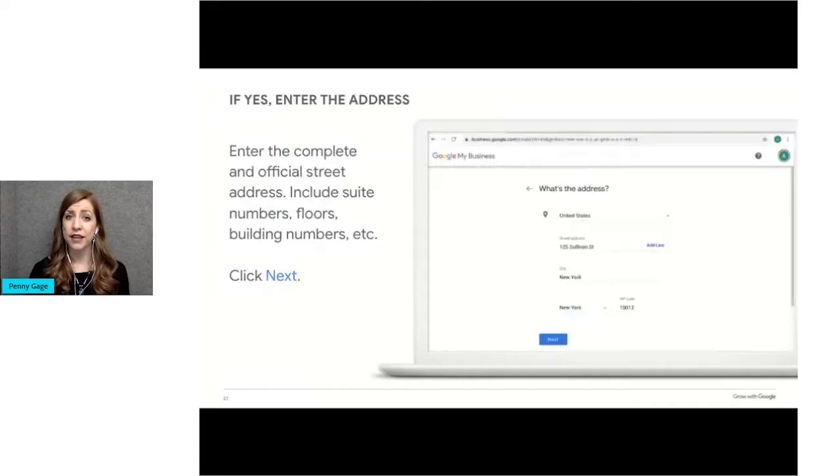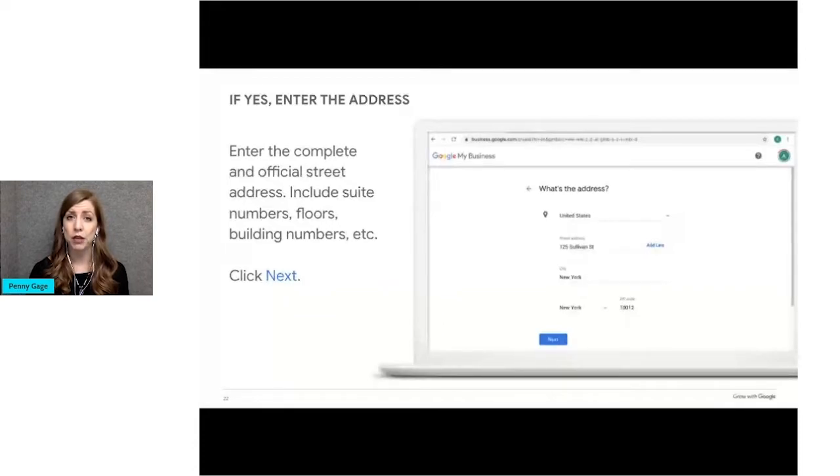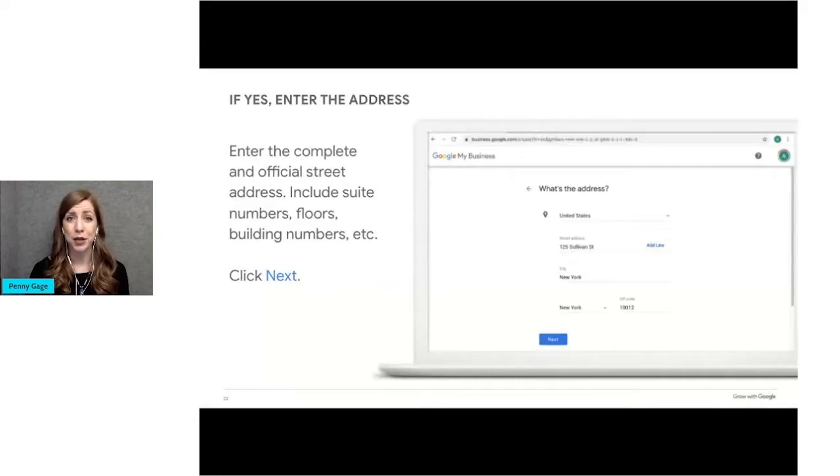If you checked yes, you'll be asked to enter the complete official street address for your business. This is also where you should be able to receive mail. And remember, a P.O. Box cannot be used.